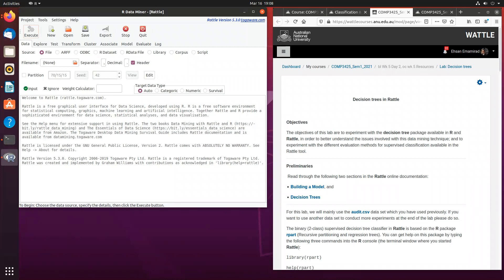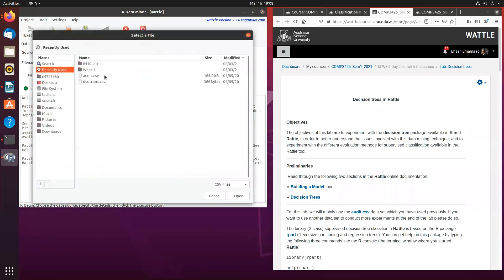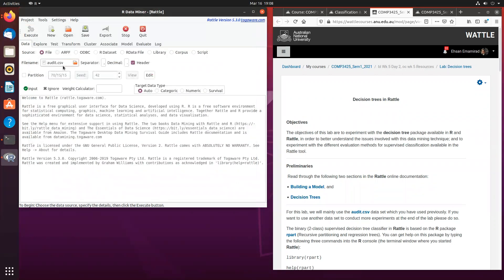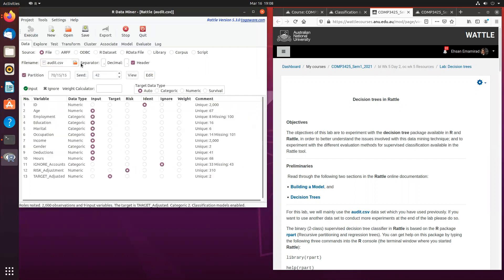For this set of exercises, we will be using the audit dataset which we have previously used. In order to load that data, we simply click on the file name and we will be able to load the audit CSV.